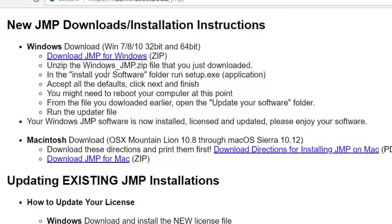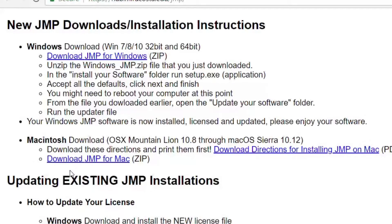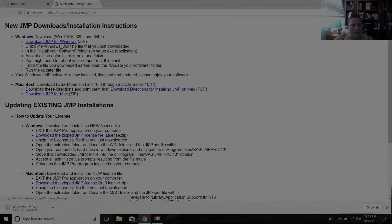We have Download JMP for Windows, which I'll be doing. I have a PC. Download JMP for Mac. Unfortunately, I do not have a Mac. So I can't film this, but I will recruit someone to do so.